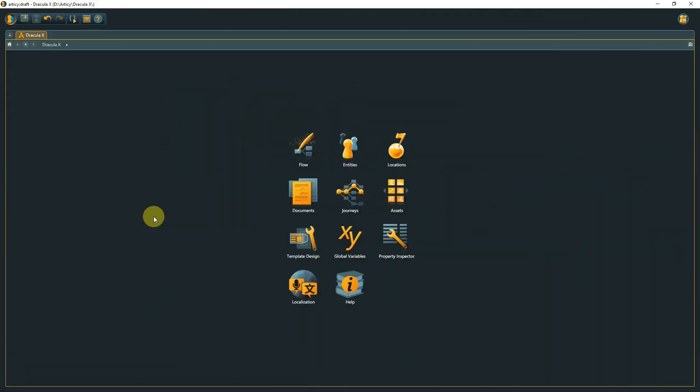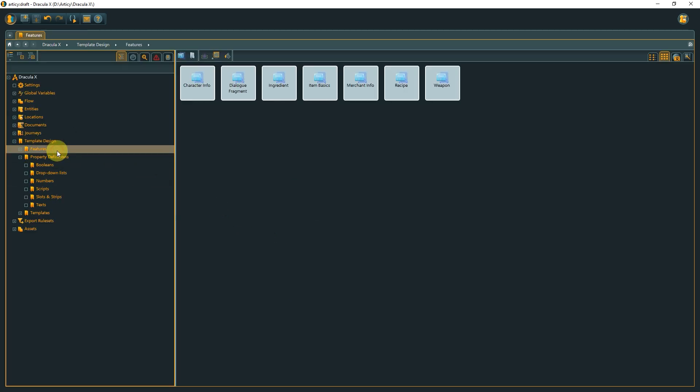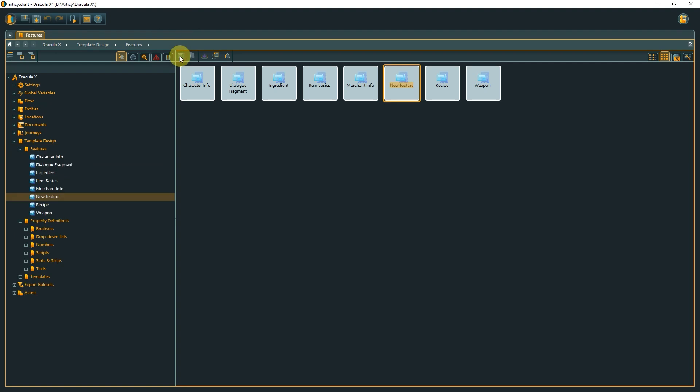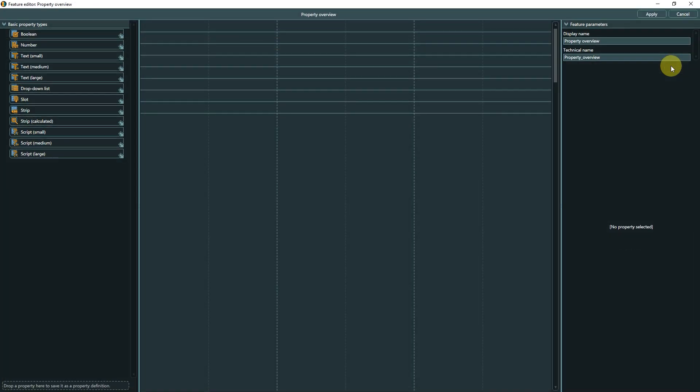Go to the Features section, either from the Jumpstart page or by selecting it in the Navigator. Create a new feature or select any of the existing ones and open it by double-clicking the tile. Then select Edit in the top right to open the Feature Editor.